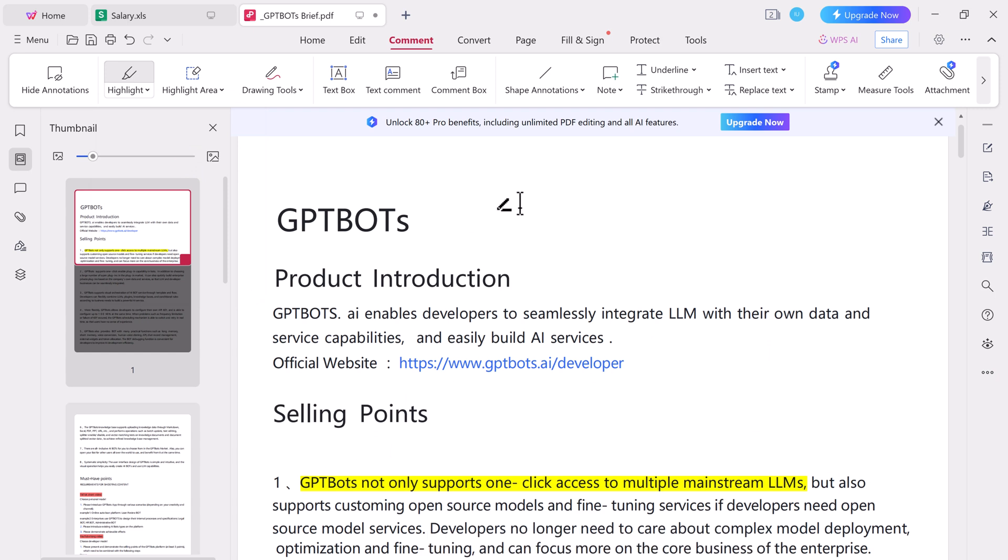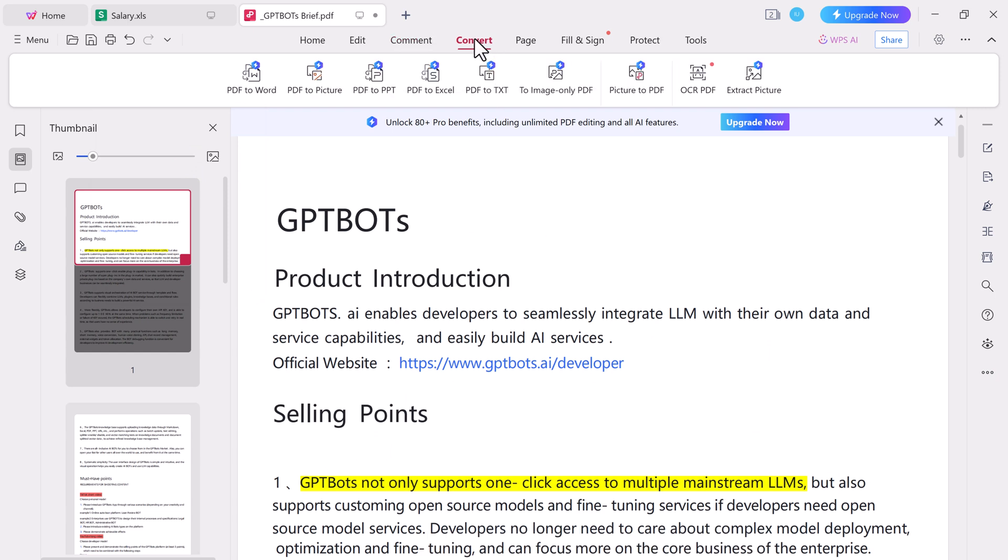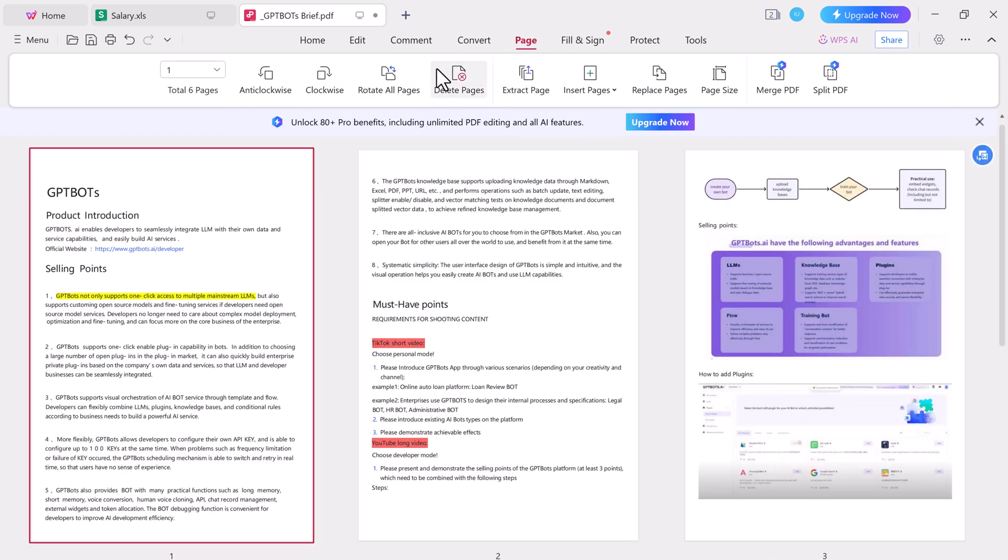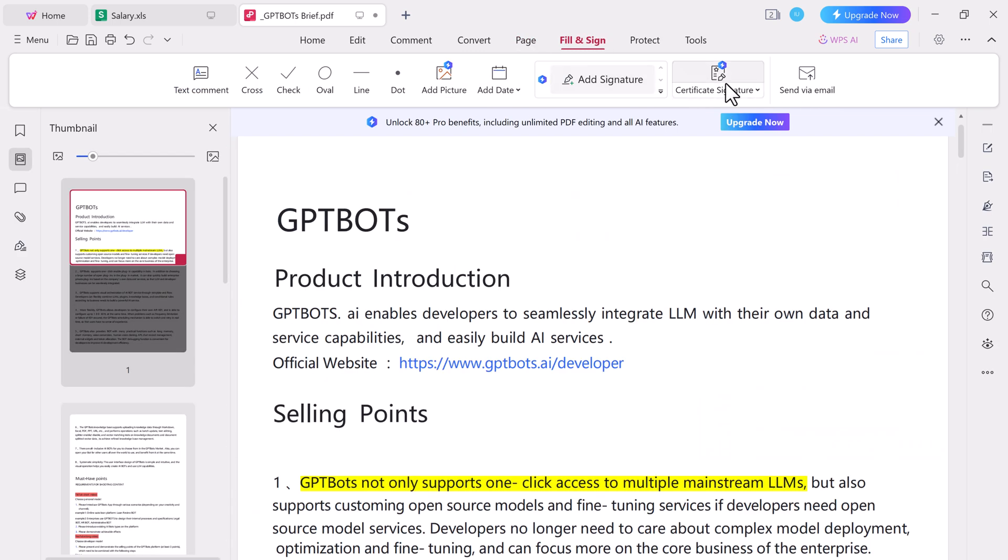You can also convert the PDF document to a Word document, or Excel, or PDF to text, or PDF to image, etc. And here you can get other tools to manage pages or authenticate your documents.